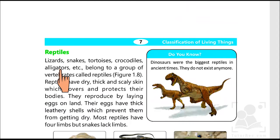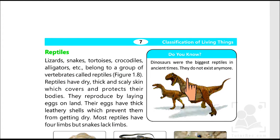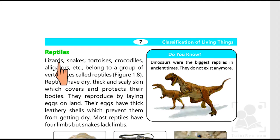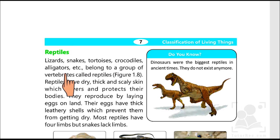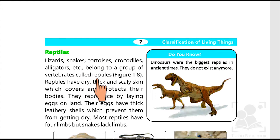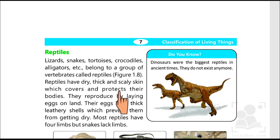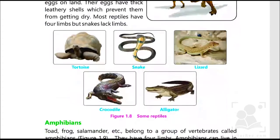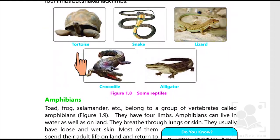Next is reptiles. Dinosaurs were the biggest reptiles in ancient times, however they do not exist anymore. Now what exists are lizards, snakes, tortoises, crocodiles, and alligators — they belong to a group of vertebrates called reptiles. They have very dry, thick, and scaly skin which covers and protects their bodies. Some examples are tortoise, snake, lizard, crocodile, and alligator.